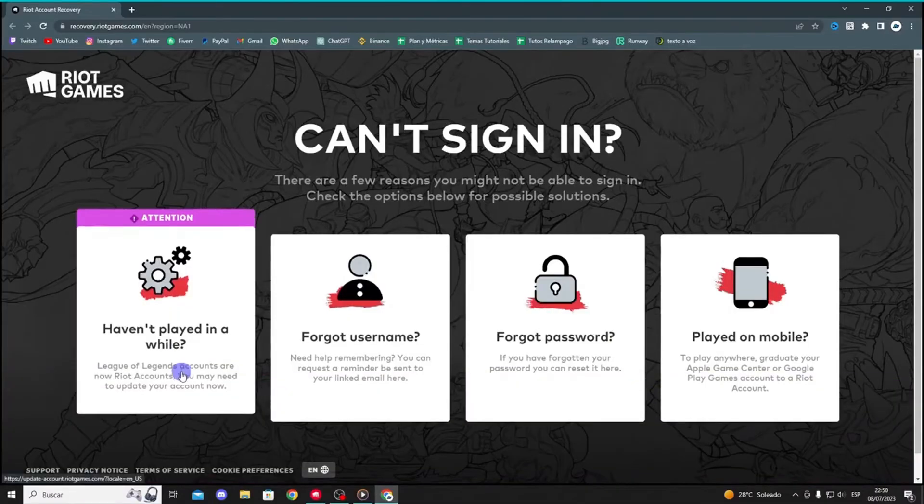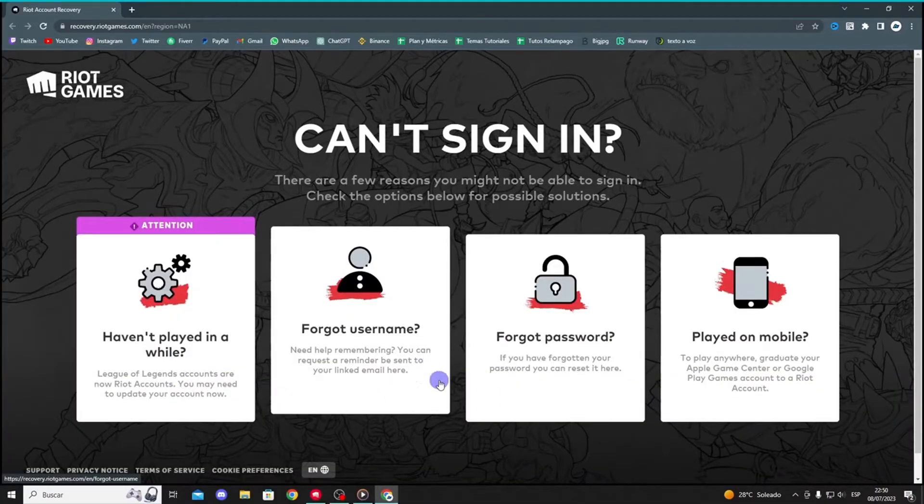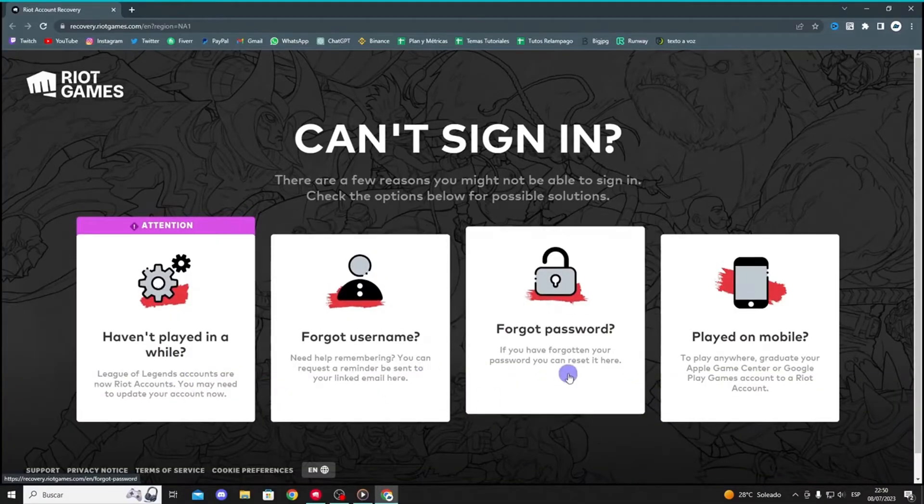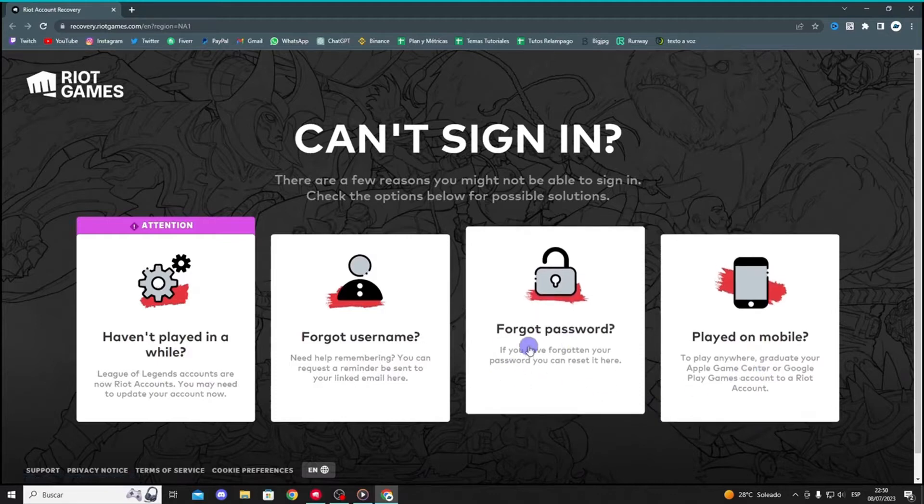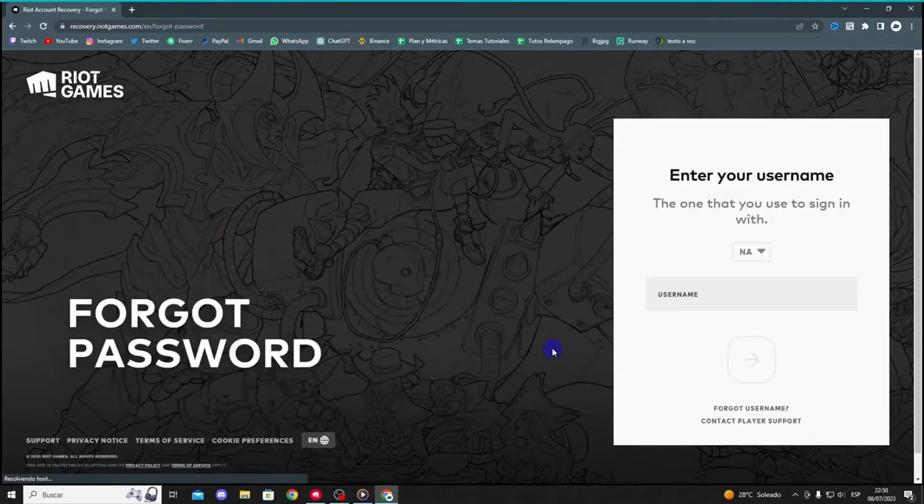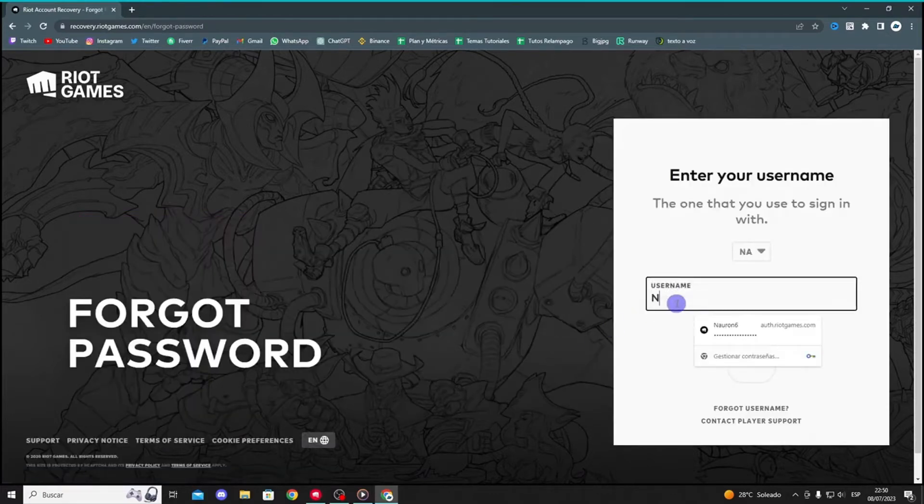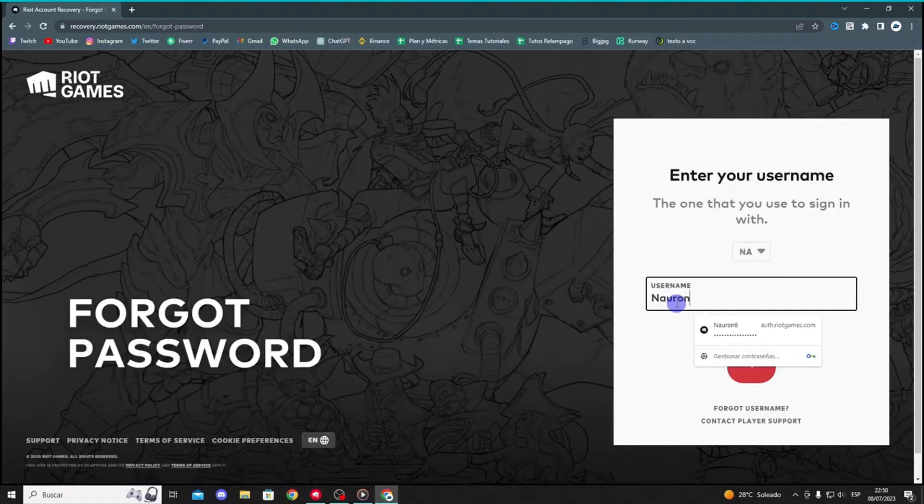Click on Can't Log In or a similar option. When prompted, select Forgot Password. Enter your username and click the arrow or Submit button.